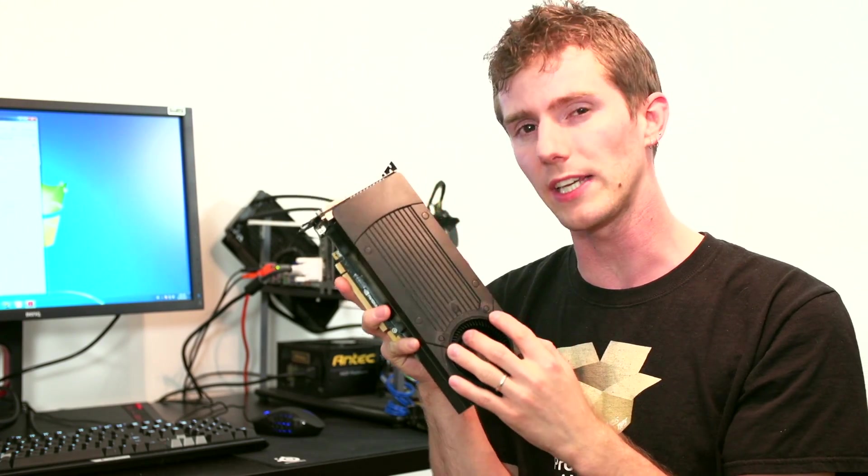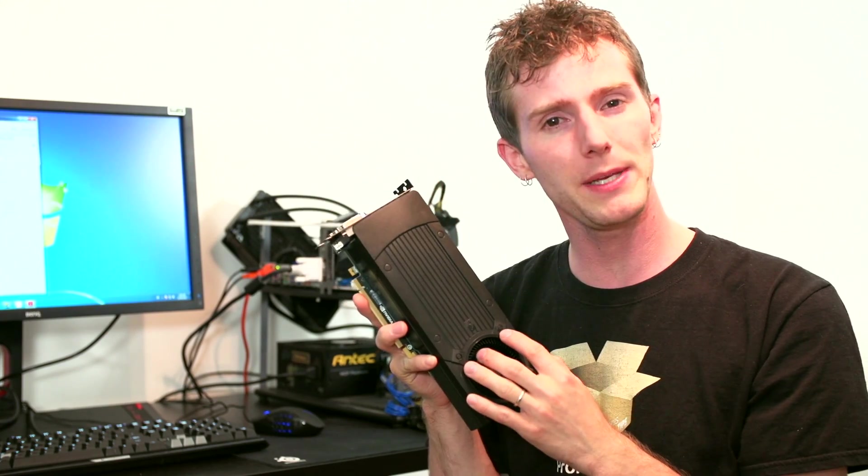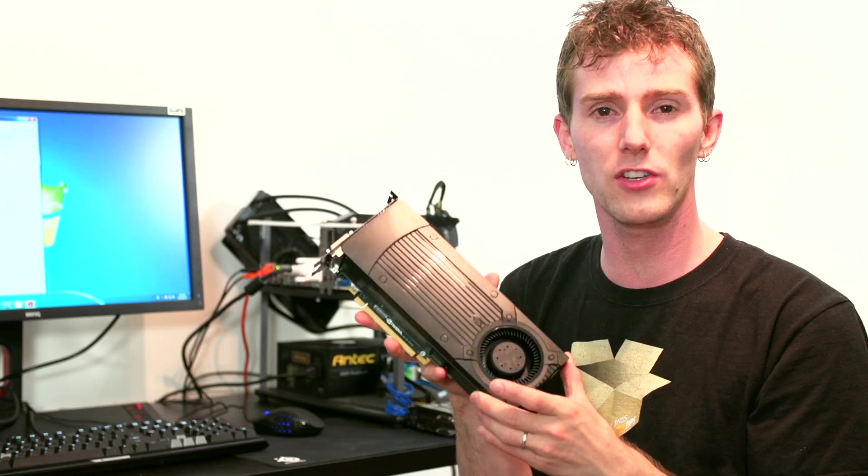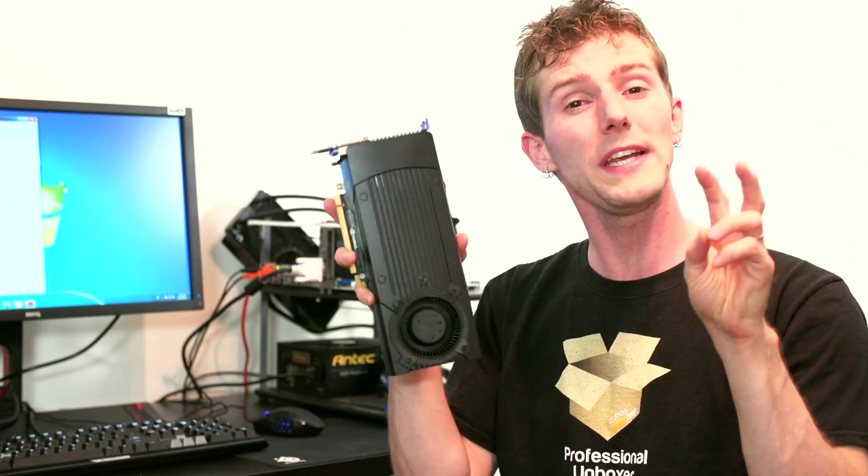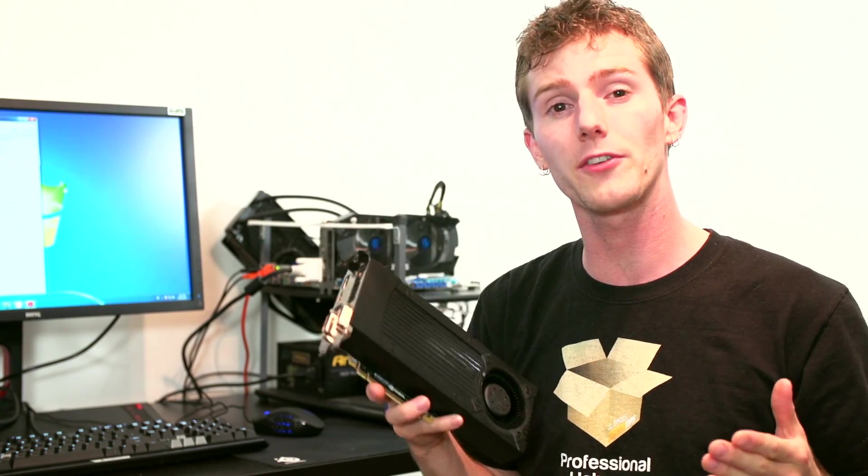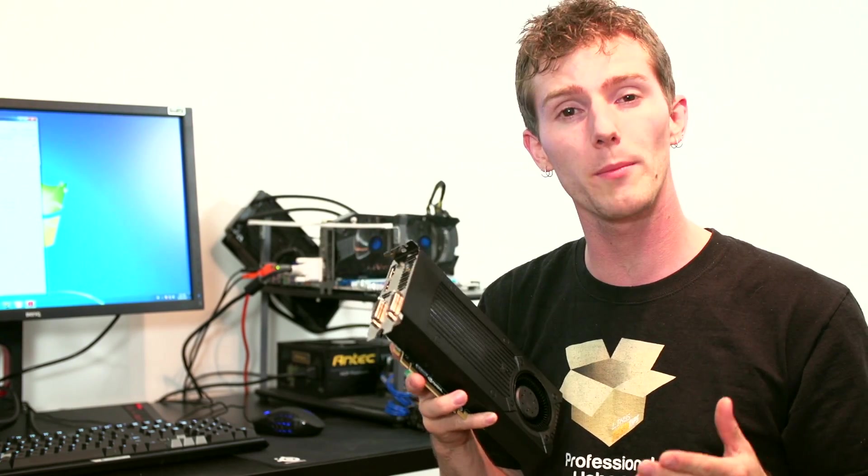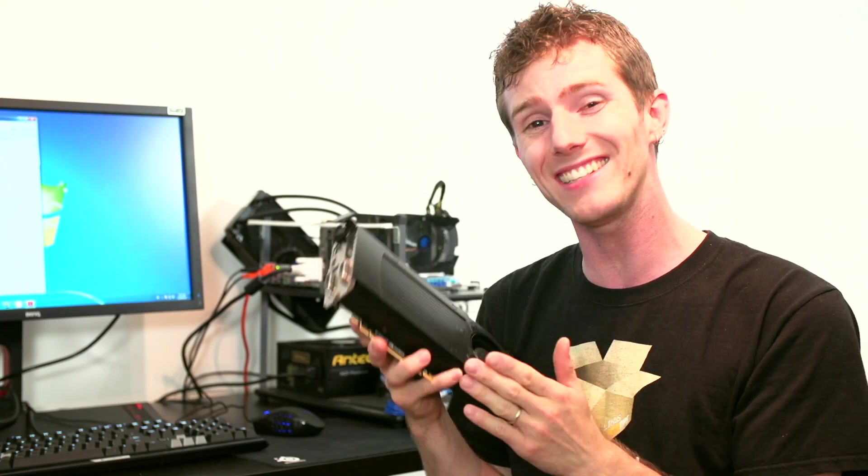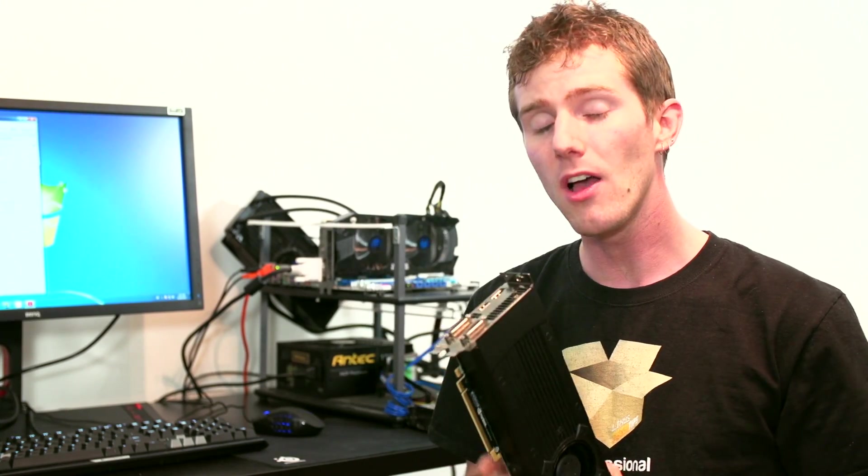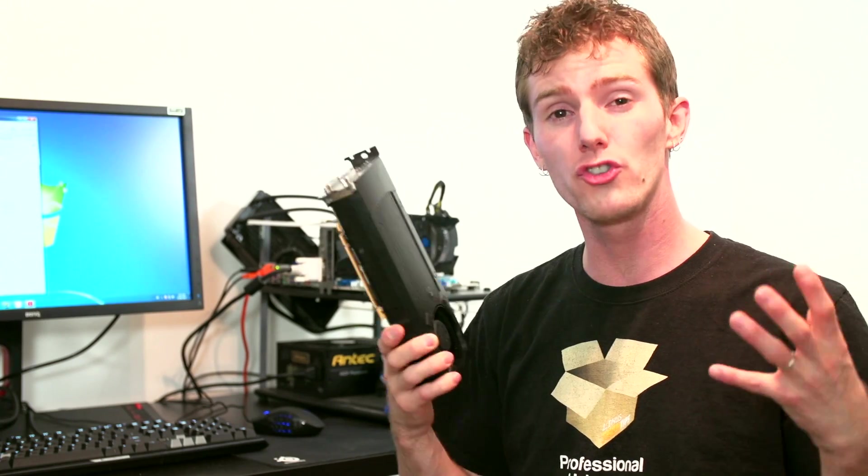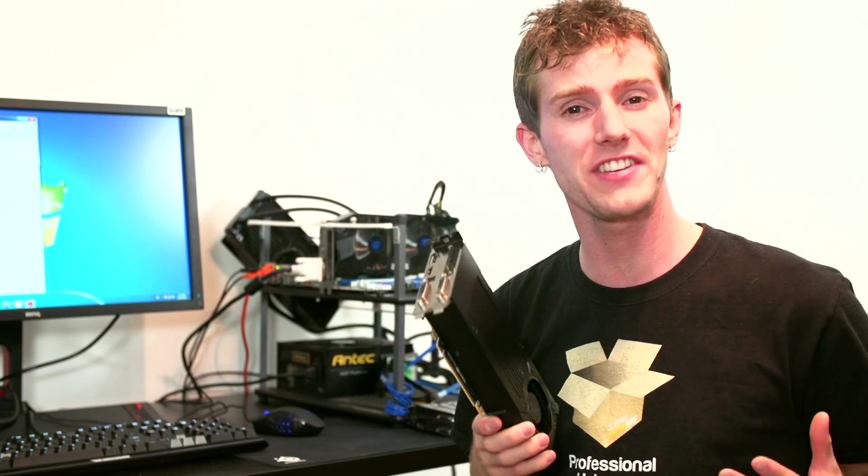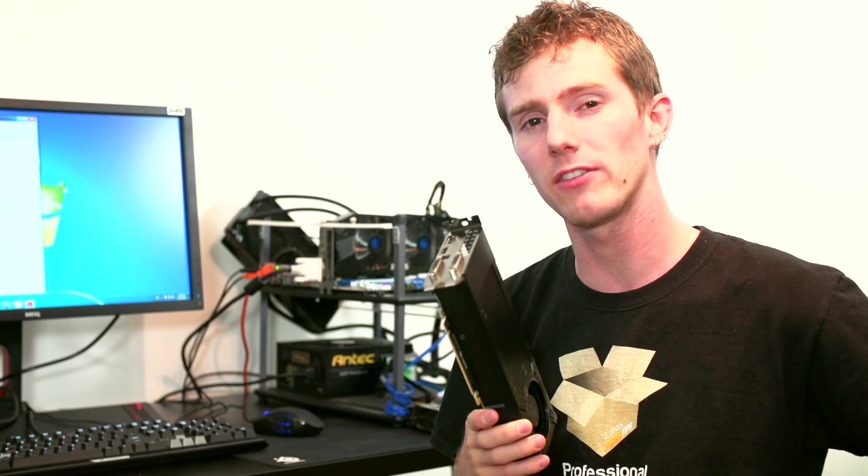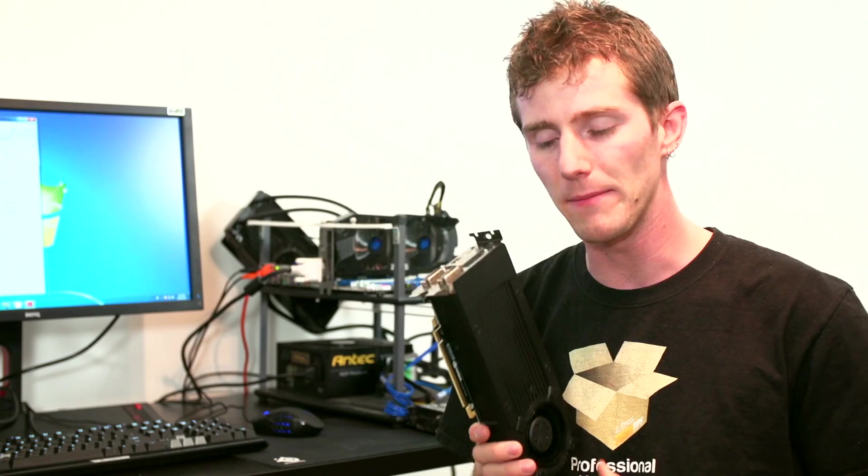This card is targeted squarely at 1080p gamers. So it's in that $250 sweet spot price point and it delivers compelling performance in modern games at high details at 1080p. Although you might want to step up to something a little bit juicier like a GTX 780 if you want to game at resolutions above that.